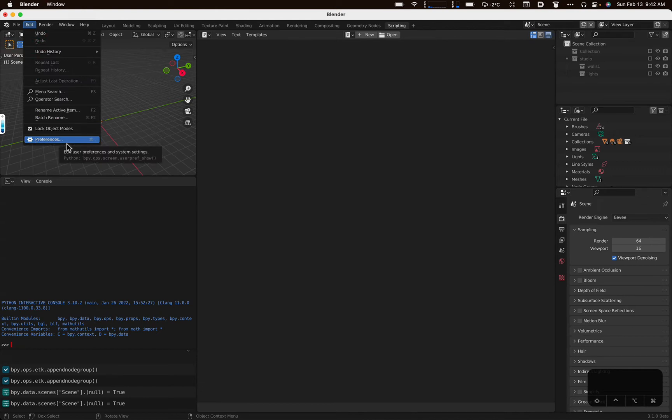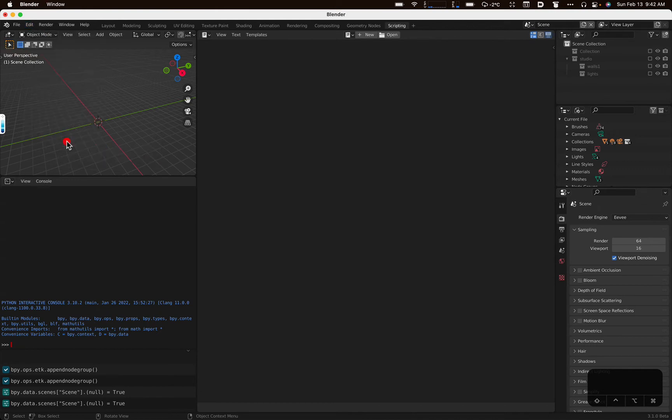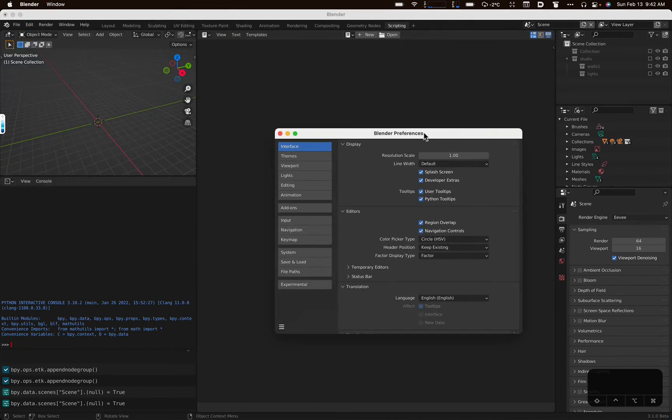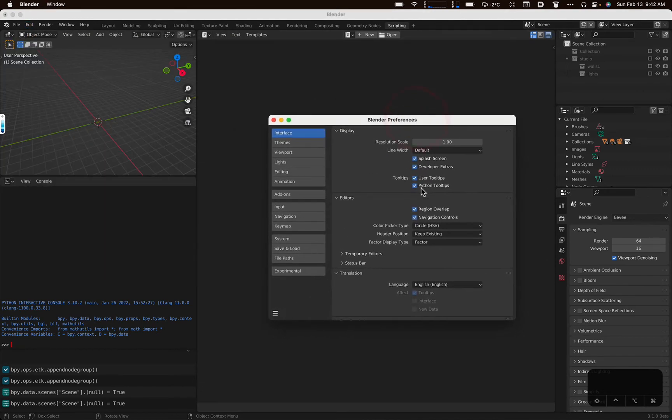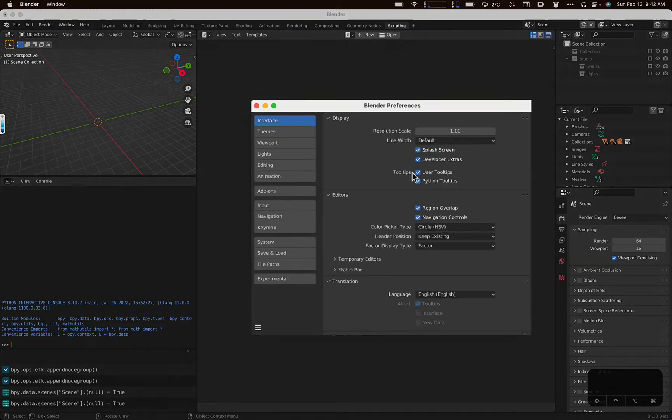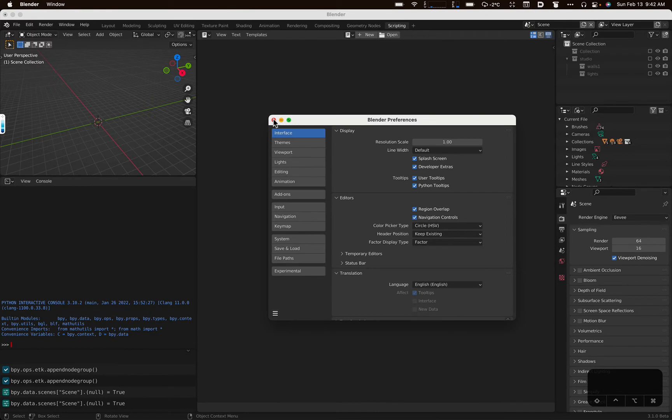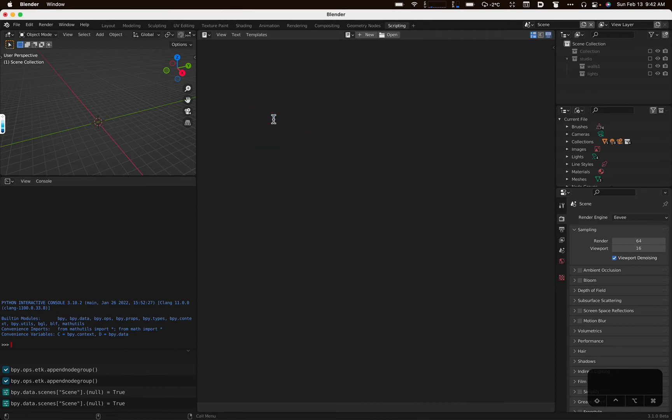The other thing I'm going to recommend first time Python scripters do is go ahead and turn on, this is in the Blender preferences, turn on Python tooltips, turn on developers extras. I think that's good. And that just will give you some affordances in the user interface that will help you. I'm not going to get into how or why right now. But you'll probably want to turn those on long term.